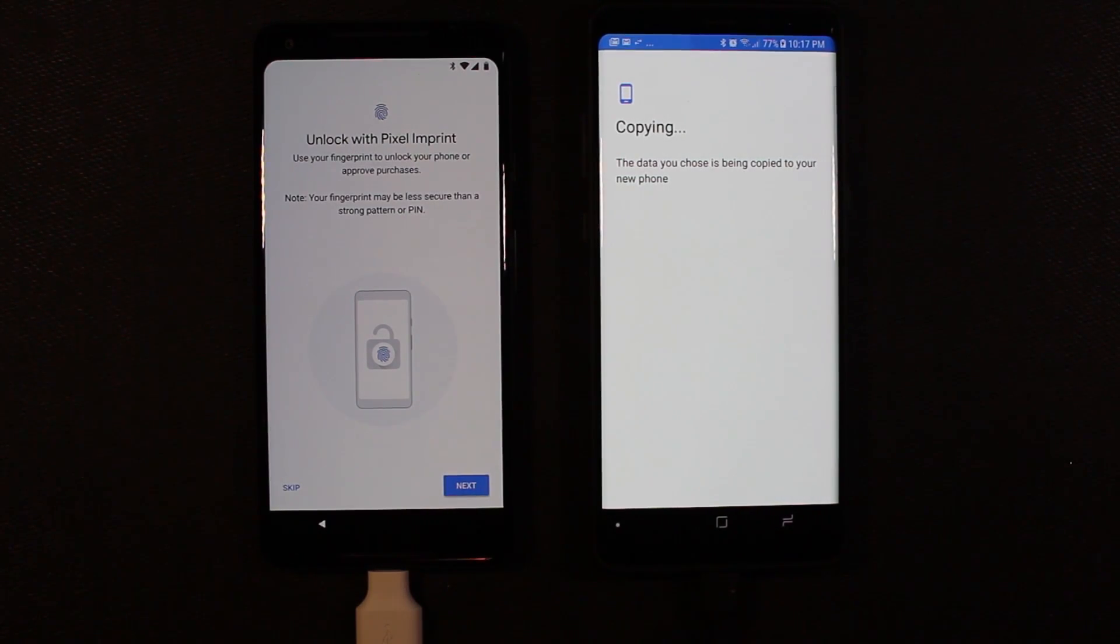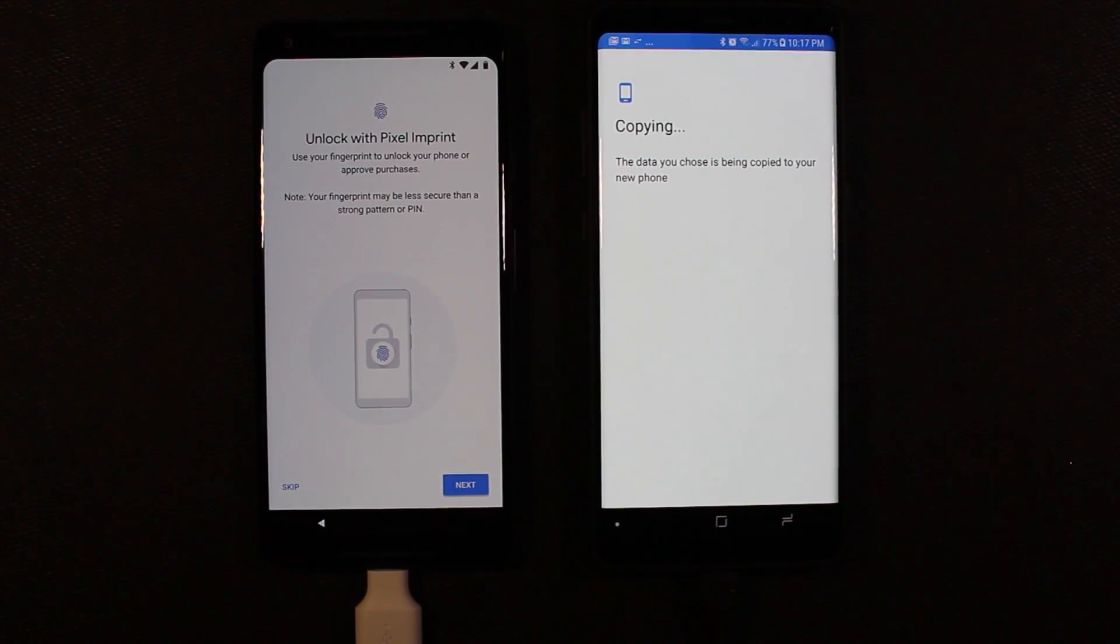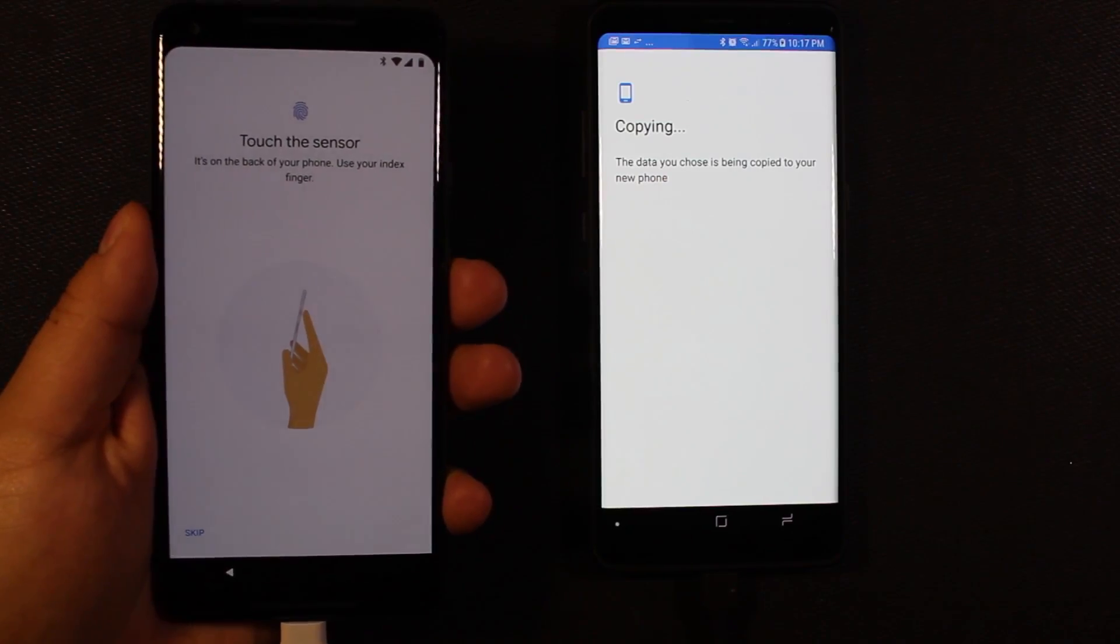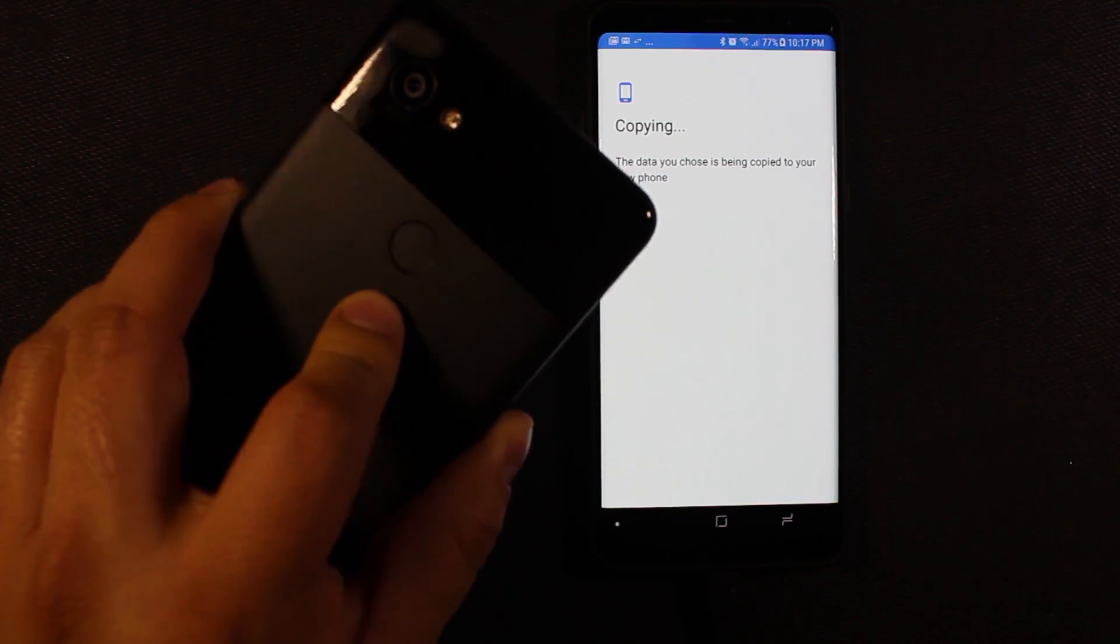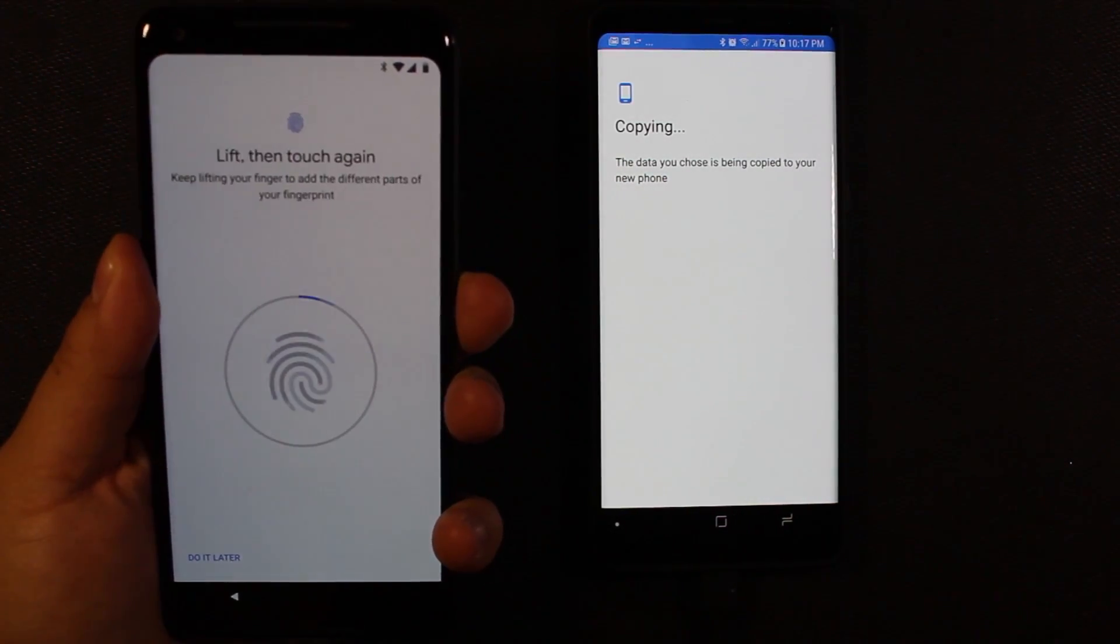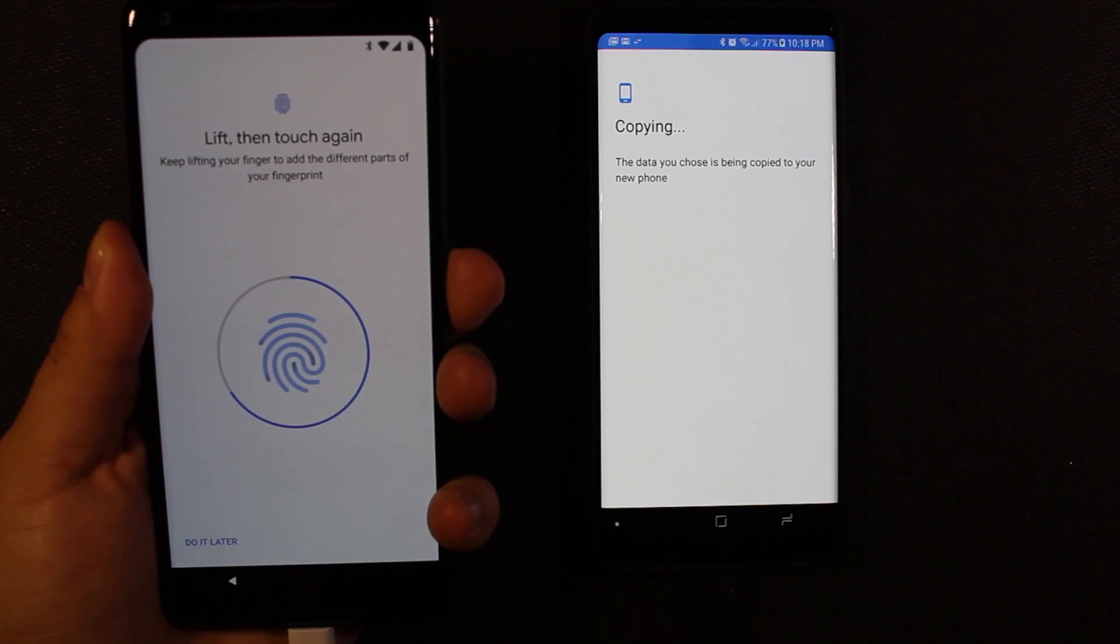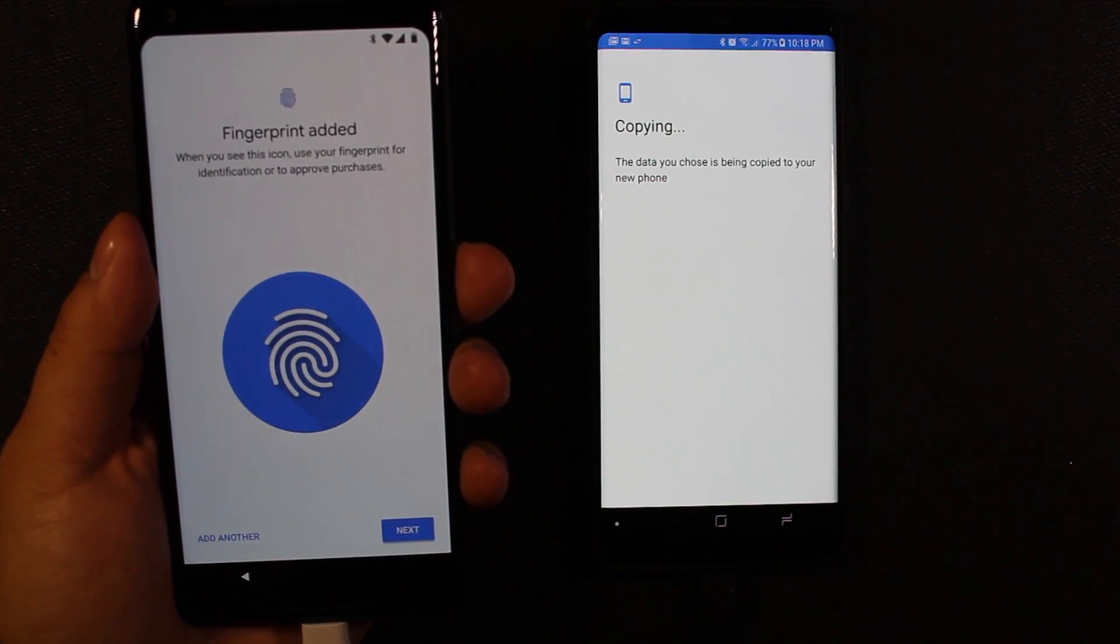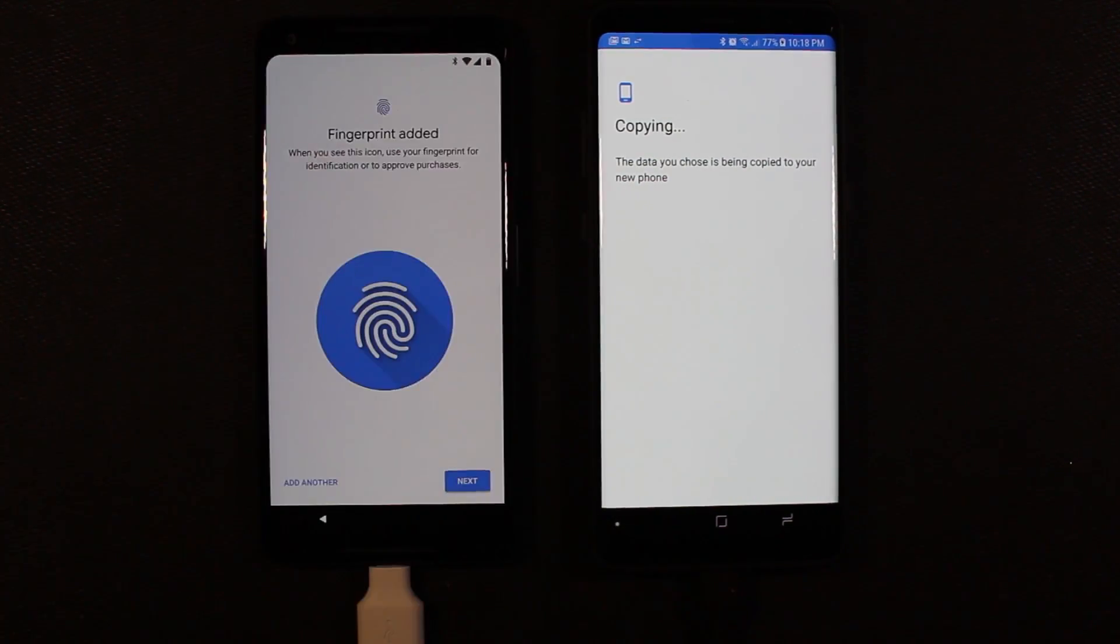Now it's asking us if we want to set up a fingerprint. So first, before using a fingerprint, we have to set up a pin. Once you put your pin in, it's going to ask you to touch the sensor, which is in a way better spot than the Note 8. Still don't know why Samsung did that. Pretty ridiculous. So it's added my fingerprint after touching it a few times. Go ahead and hit next.